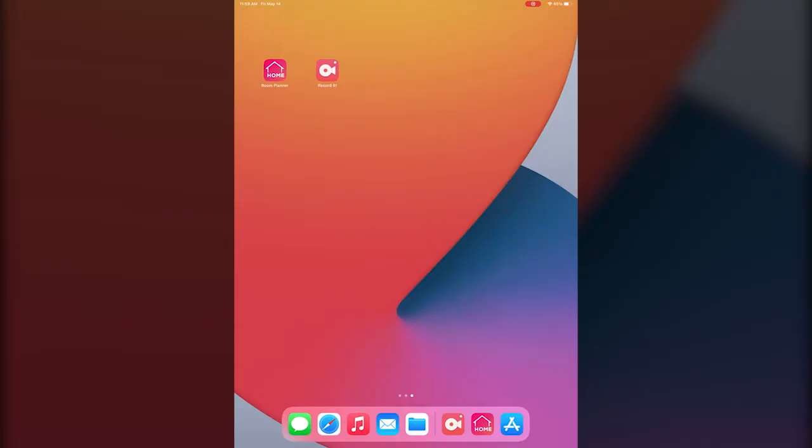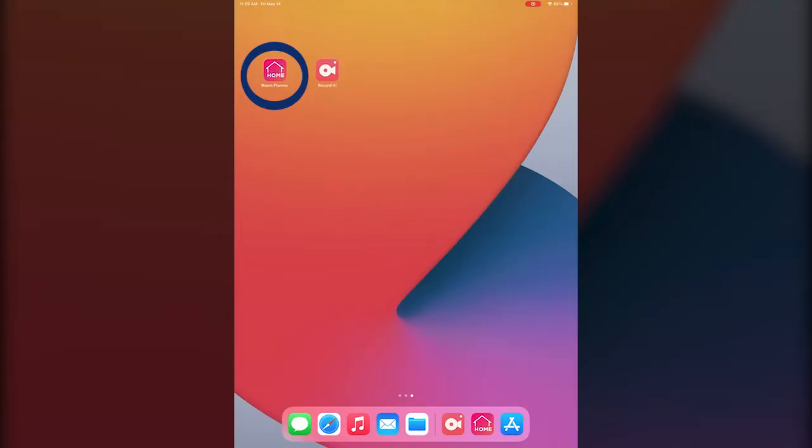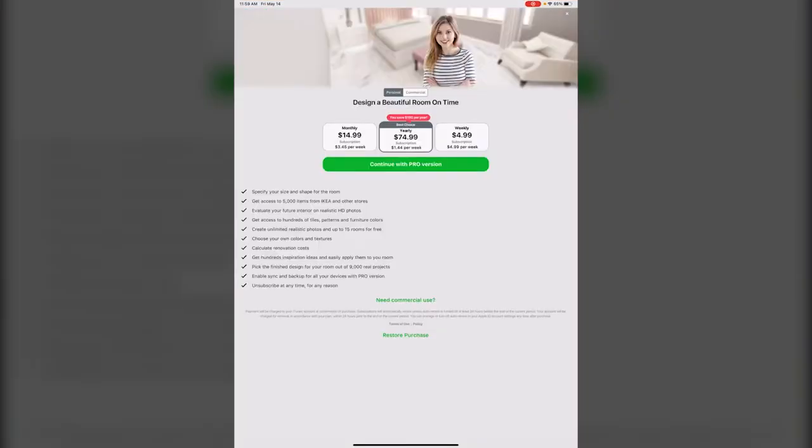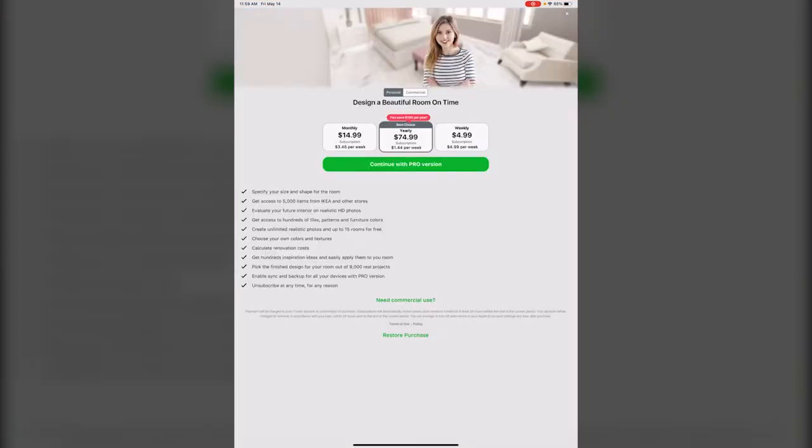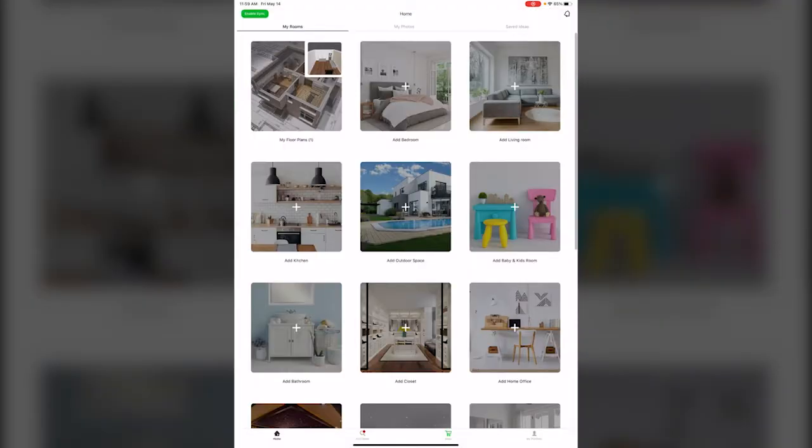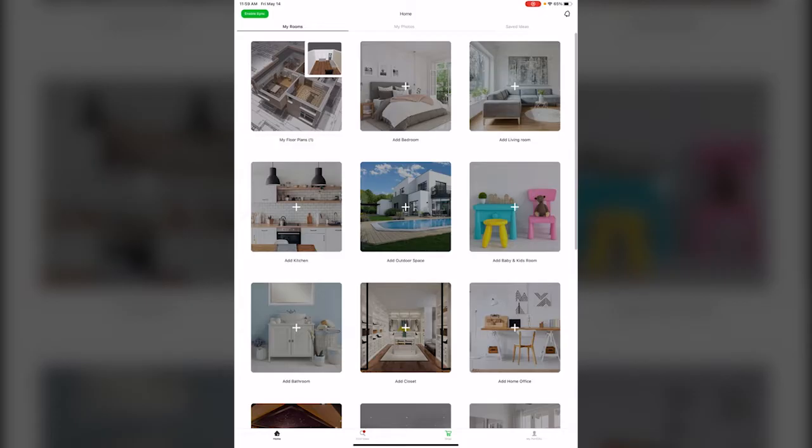First off, after you download it from the App Store or the Google Play Store, it's going to look like this. When you click on it, it's immediately going to ask you if you want to subscribe. You do not have to subscribe, you can just hit the X at the top of the screen and it will take you to this little home screen.